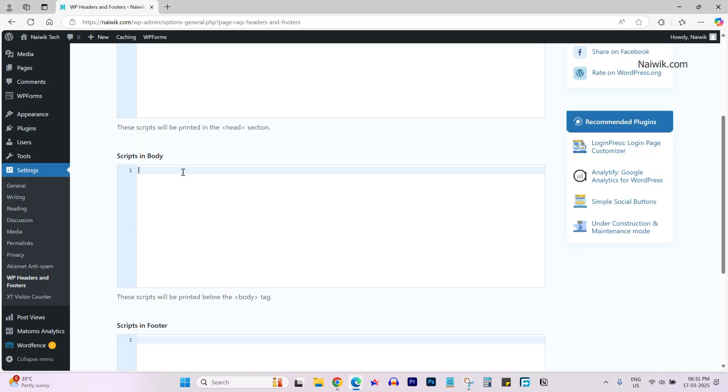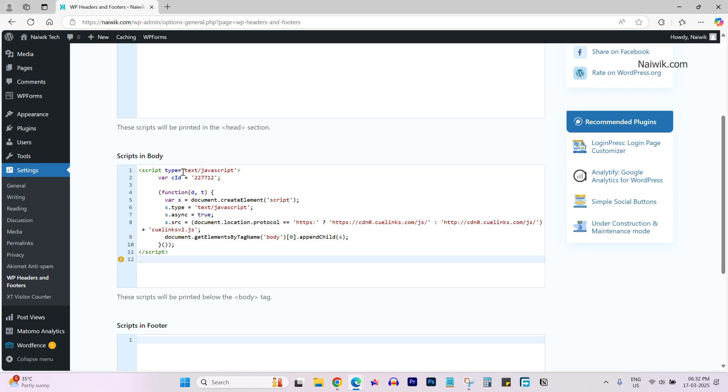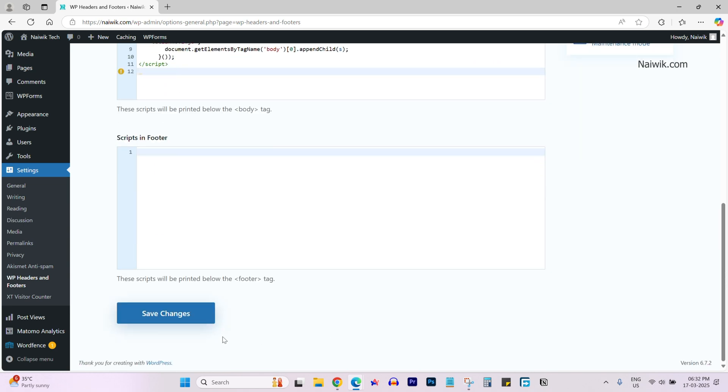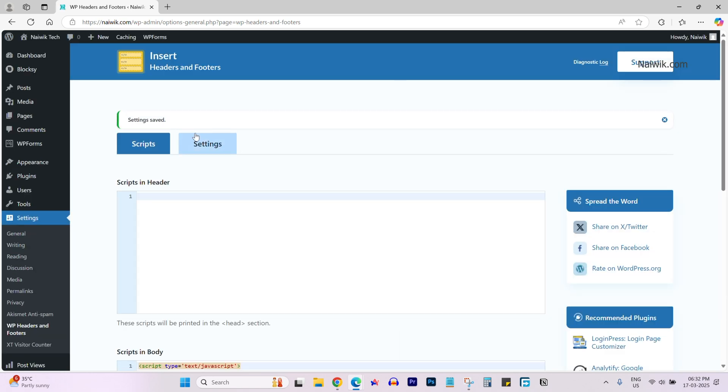I am pasting in the body. After pasting the JavaScript code, scroll down and click on save changes. Now you can see the message settings saved. The JavaScript code has been added to your WordPress website.